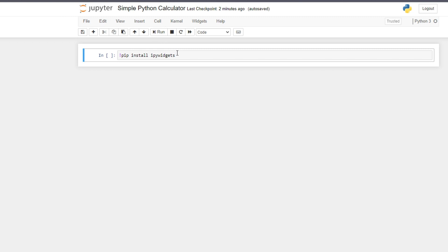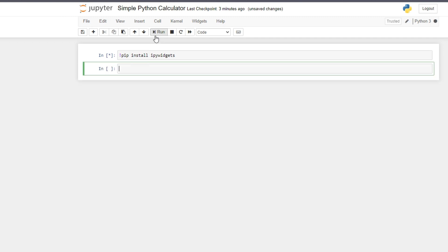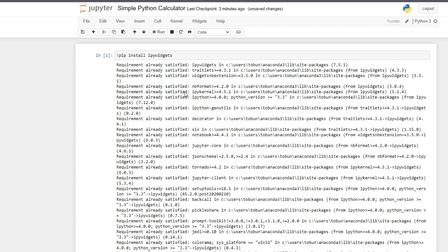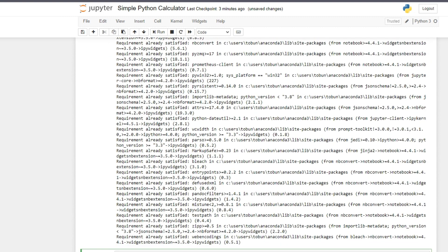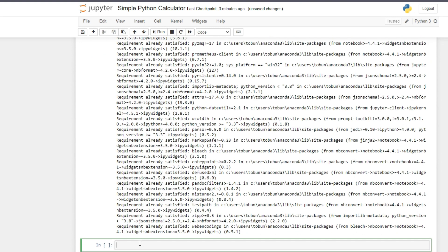The first thing we're going to do is install our widget. In order to create a graphical user interface calculator, we have to install this widget to enable us to create an interactive widget within Jupyter Notebook. If you don't already have it installed, you can check just to be sure and install the widget. We already have it installed. The next thing is that we have to import the widget.